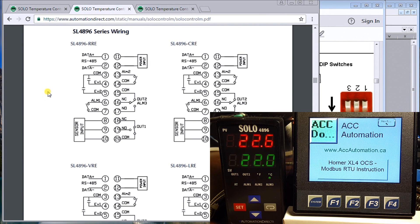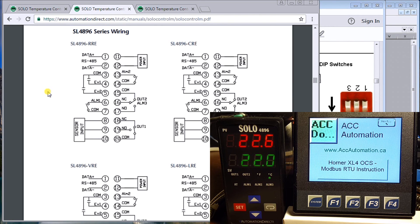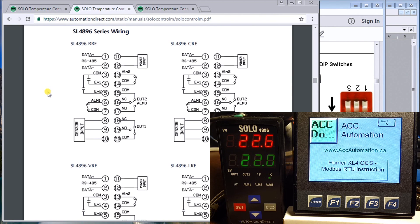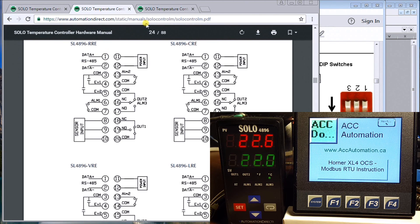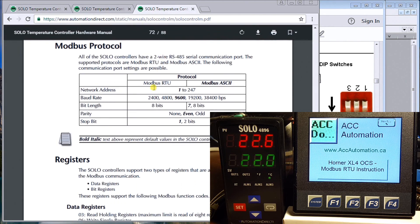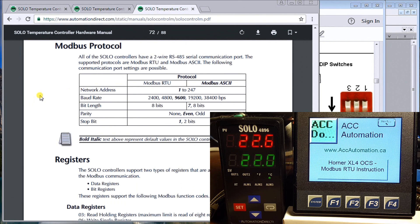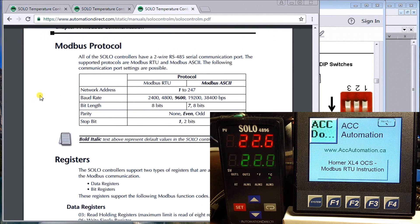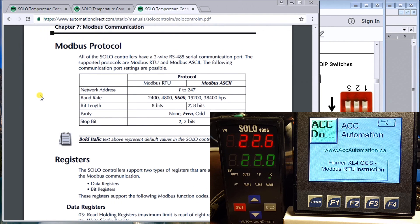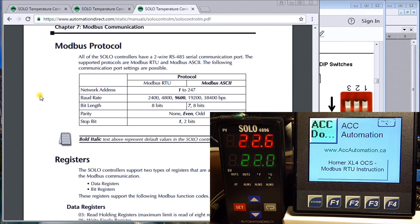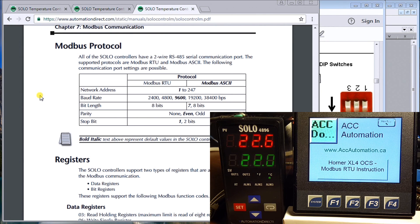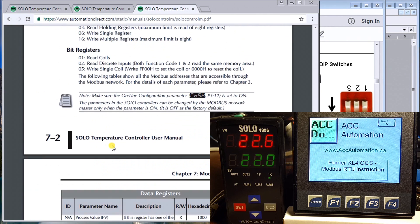Once we have the wiring done, then we can move to the settings. We turn to the settings in the SOLO. What we have to do is ensure that we have Modbus protocol set and that we have the corresponding information.